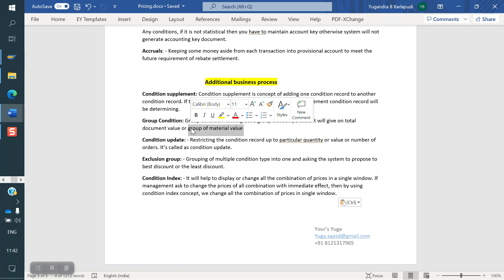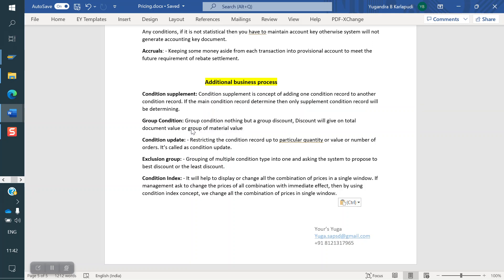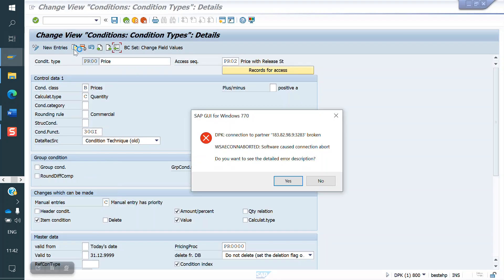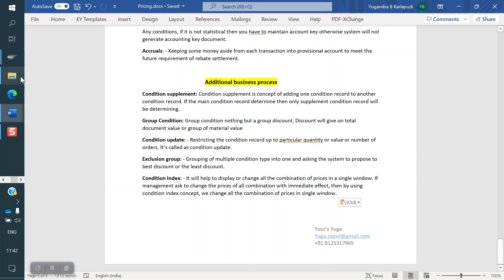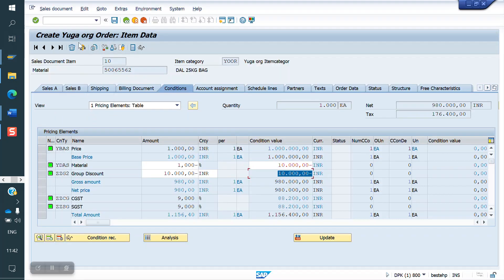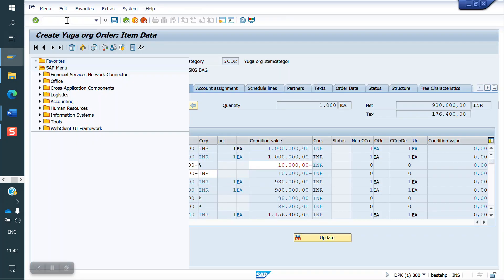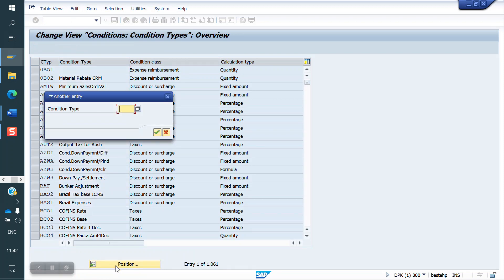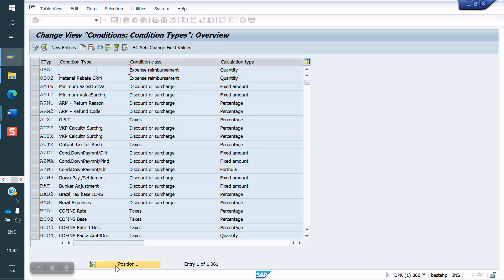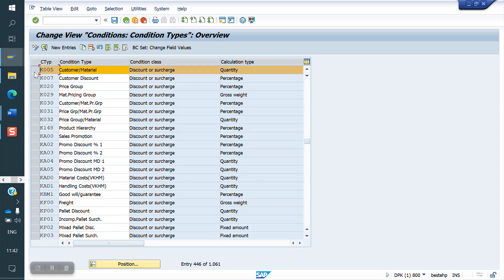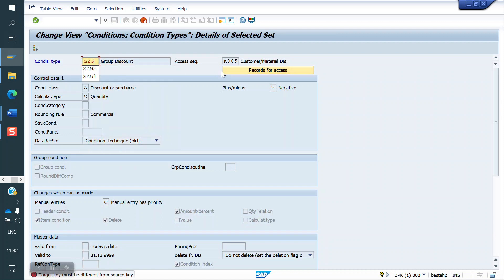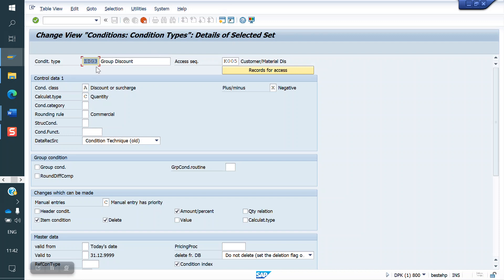We will see in SAP how we can do the configuration. First, we have to create a Condition Type for the Group Discounts. Go to T-code V/06 to create the Condition Type. We will copy from any existing discount — I am copying from the customer discount — and naming it ZZG3 as the Group Condition.